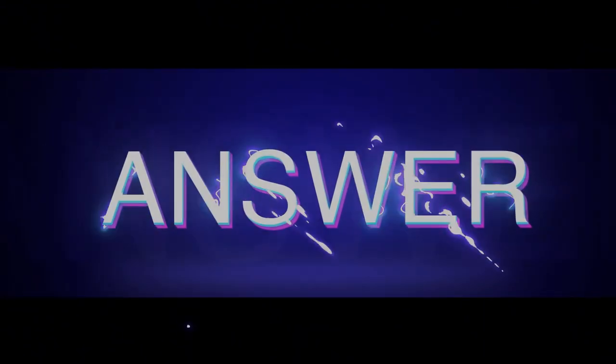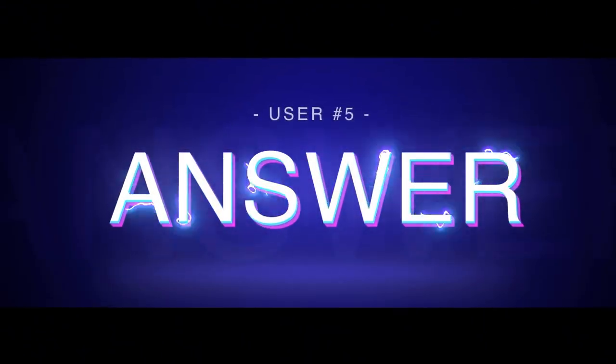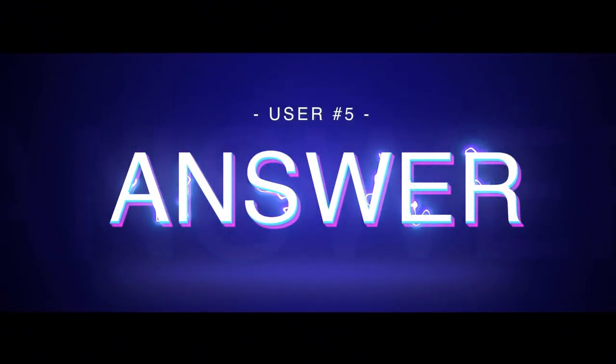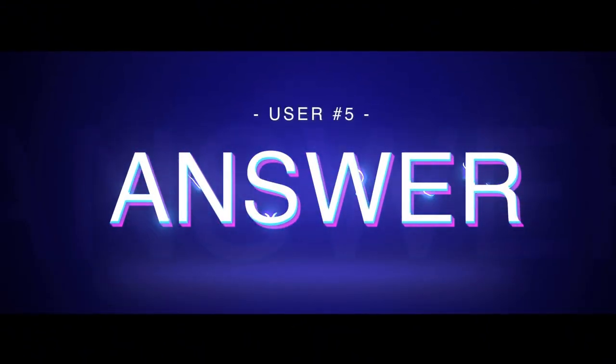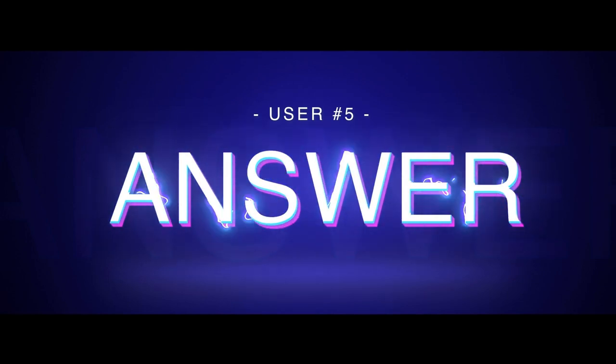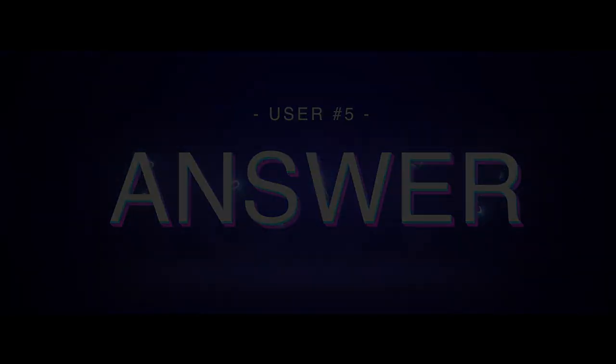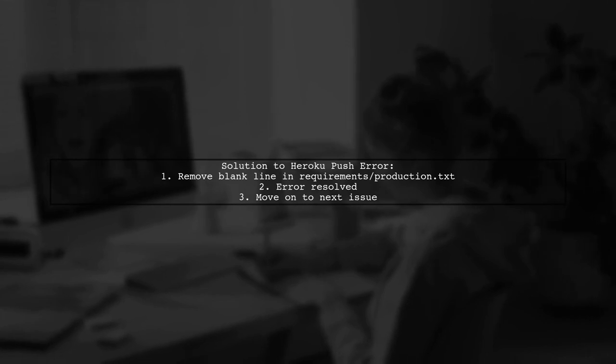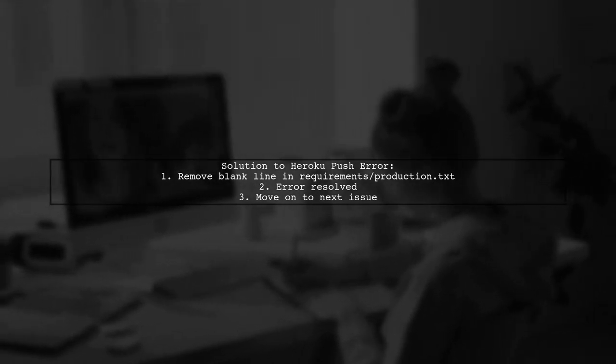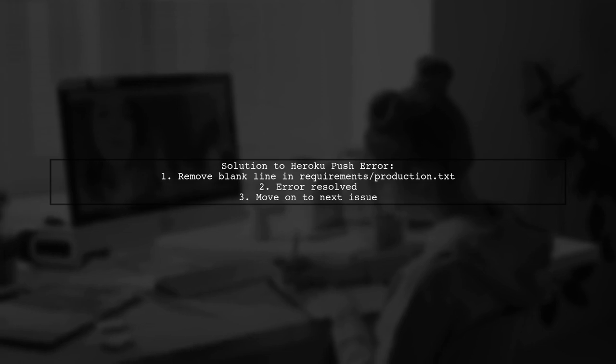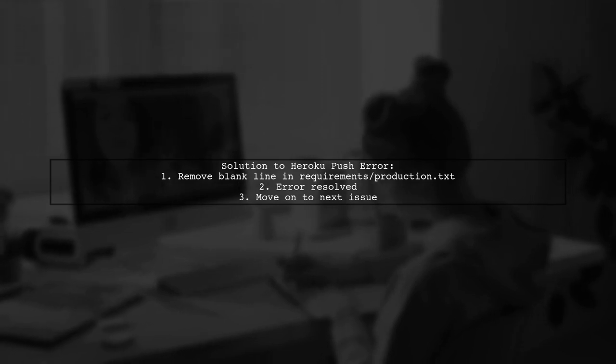Let's now look at another user-suggested answer. The user encountered an error while pushing to Heroku, but found a solution by removing a blank line in their production requirements file. This simple change resolved the issue and allowed them to move on to the next error.